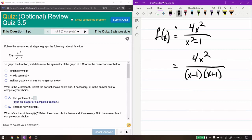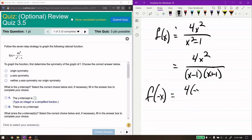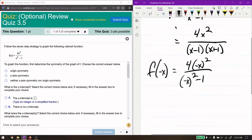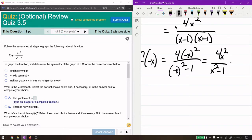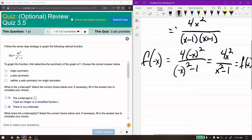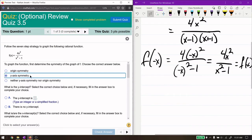Now we can move on to symmetry. Symmetry is all about plugging in f of negative x. We get: negative x squared equals 4 times negative x squared over negative x squared minus 1. The negative x squared is negative x times negative x, the negatives cancel, so we get 4x² over x² minus 1. This is just the original f(x), so f of negative x equals f of x — meaning this function has y-axis symmetry. The left and right halves are mirror images of each other.